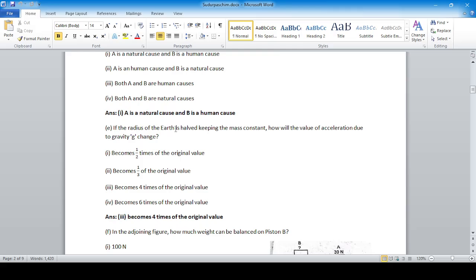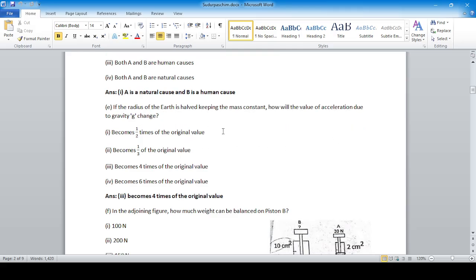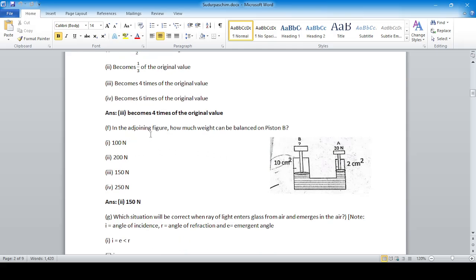If the radius of the earth is halved keeping the mass constant, how will the value of acceleration due to gravity g change? Acceleration due to gravity is inversely proportional to the square of the radius. So if the radius is halved, g becomes four times the original value.